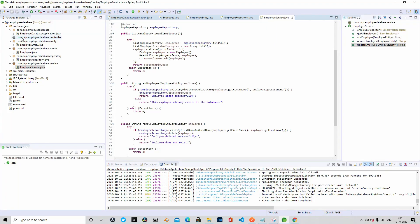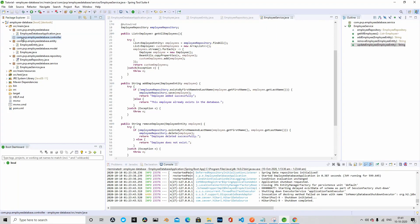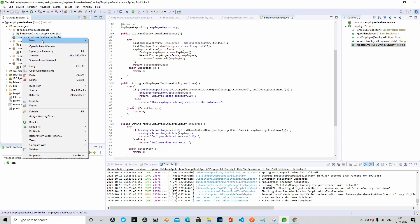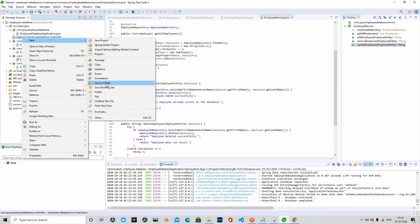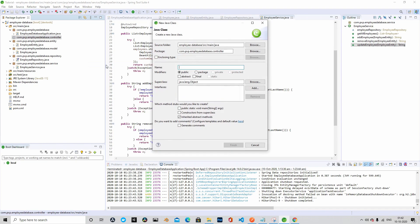The last thing left is we will have to create a controller class to call all the methods that we created in the service class. Let's go ahead and name it as Employee Controller.